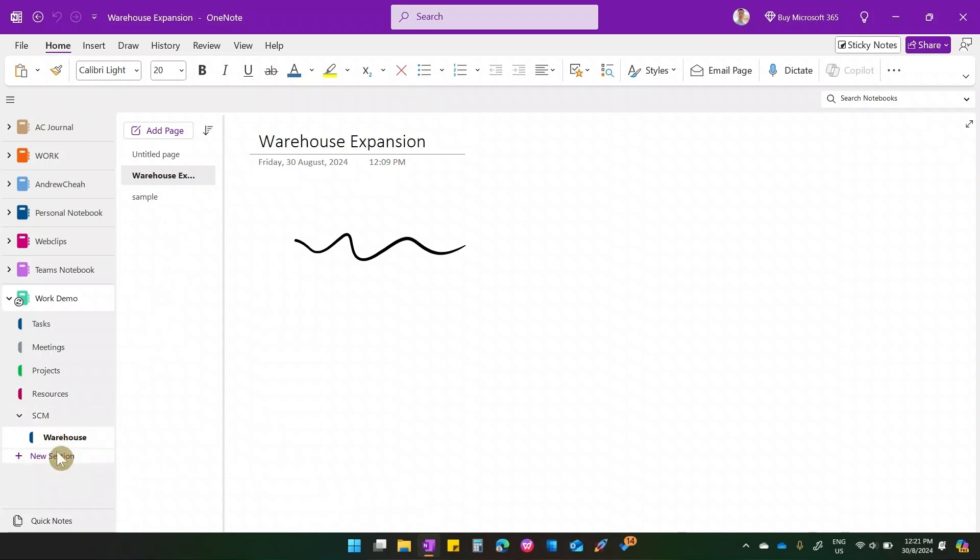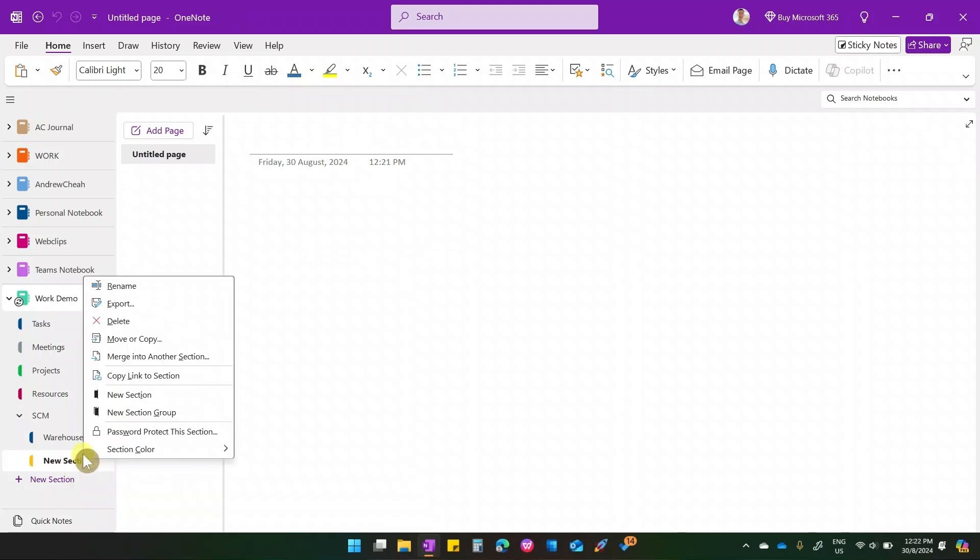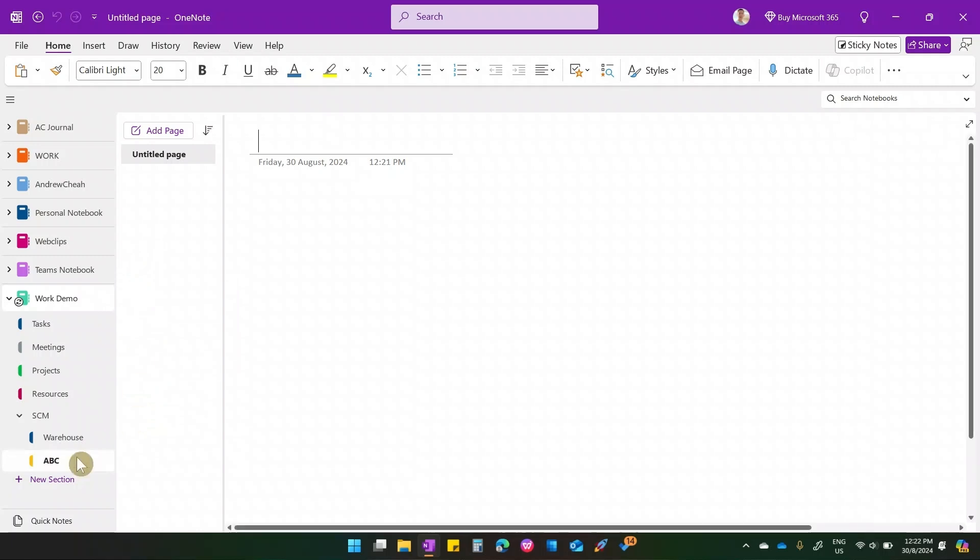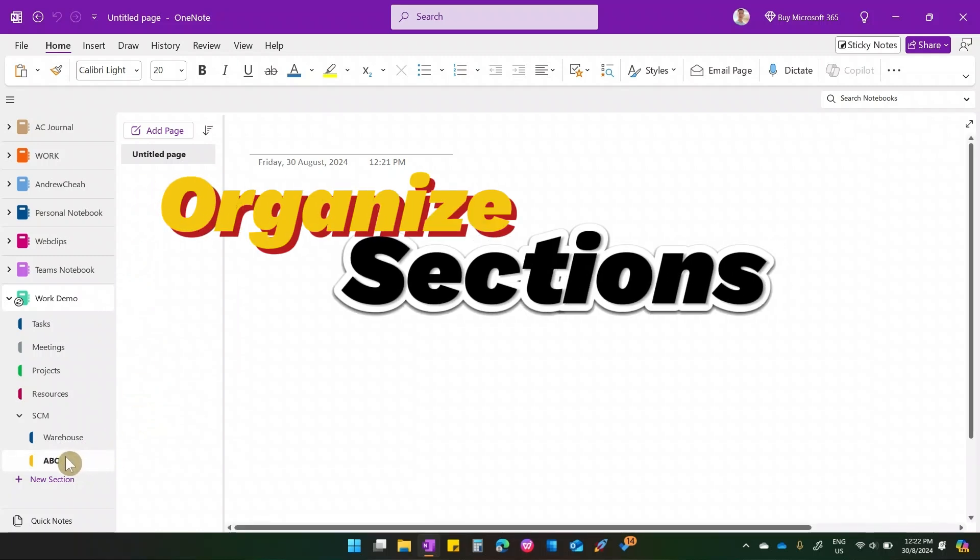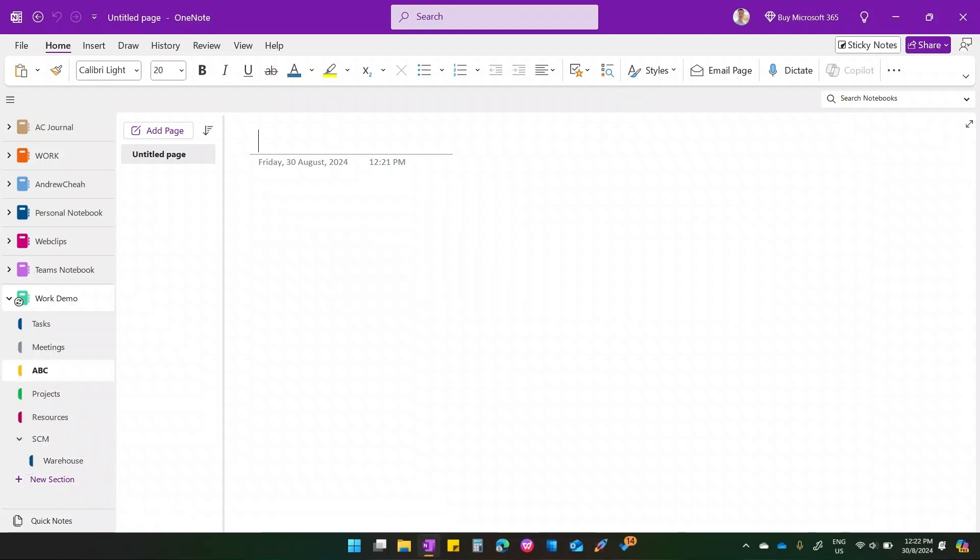Now, you want to create a section. By all means, you can create it here. So, you have a new section here. Let's say, let me rename it again. Let's say, just ABC. Now, if I want to get it out from the section, I just drag here, and then, I can move it right over here. It's very simple how to organize your work.